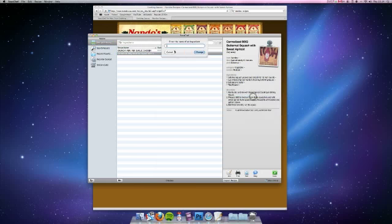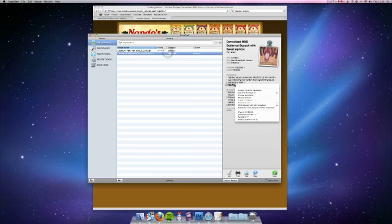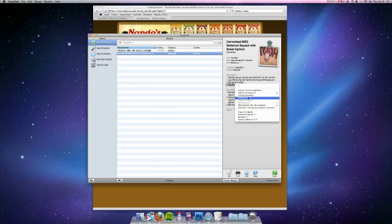You can change it for something else. So I don't know, maybe you could change it for paprika or something. You've also got the ability to change the amount if you didn't have enough, or you can change it for something else.